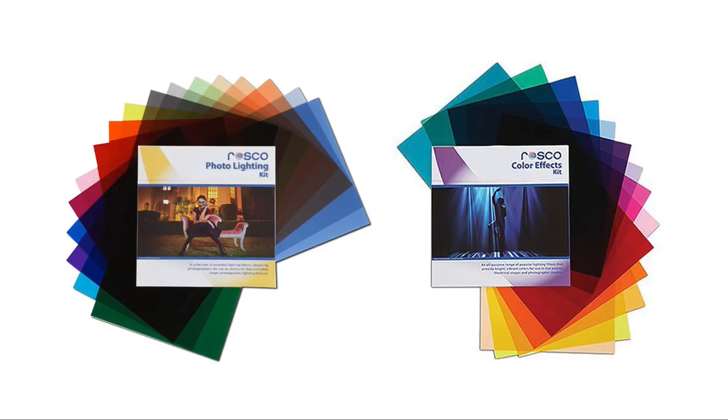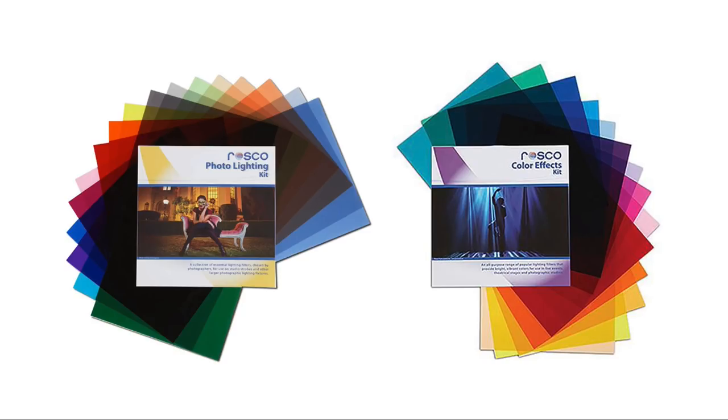But any gel will do. You can also use colored plastic that you can find in craft stores as well if you don't have a budget for proper gels. But when you can, definitely get these. They're really great. And they're standardized colors as well. So you kind of know what you're going to get.